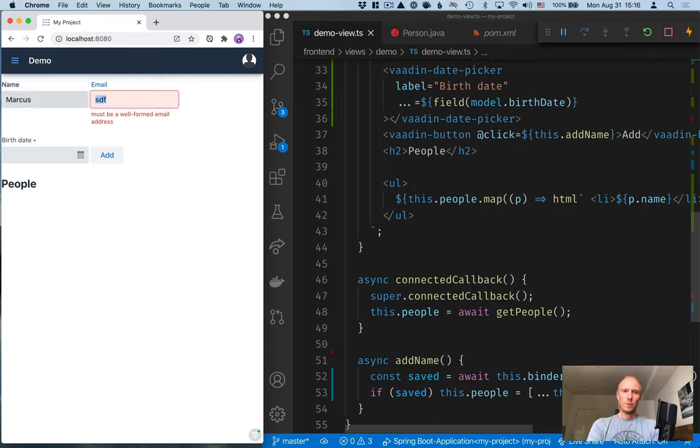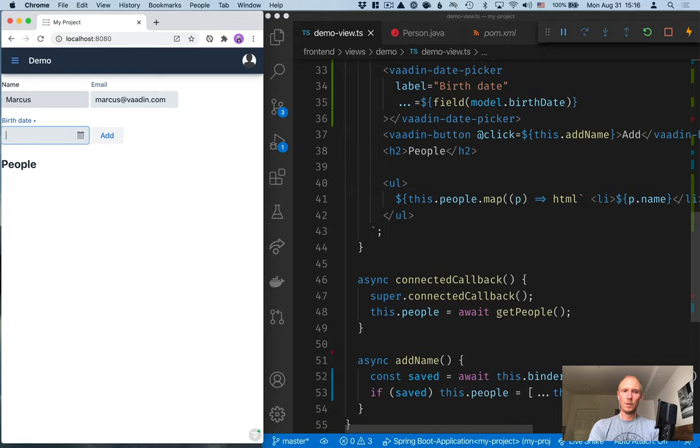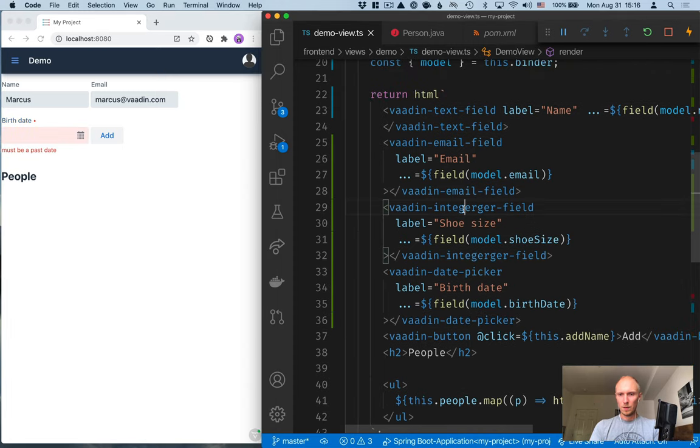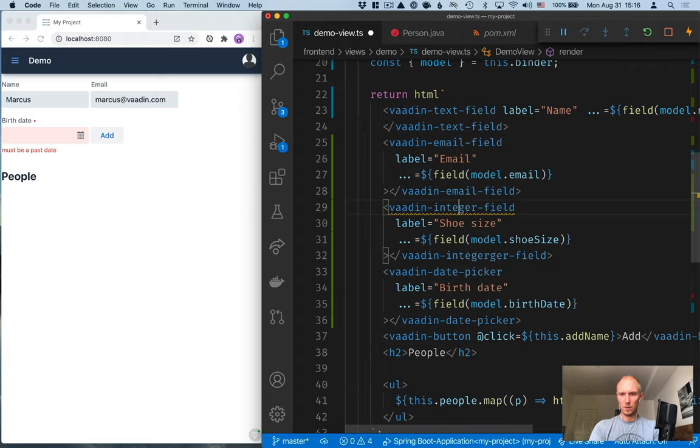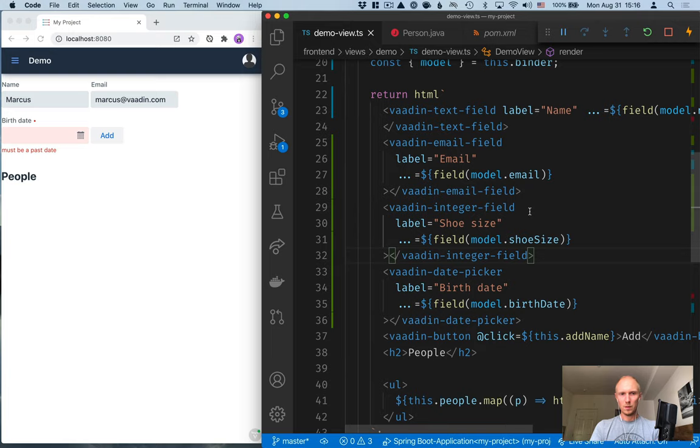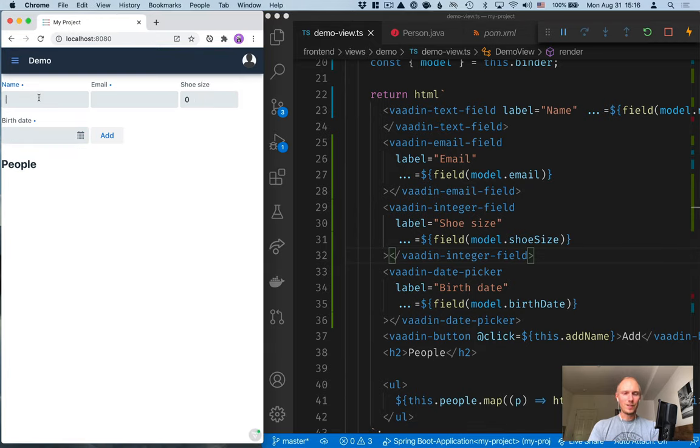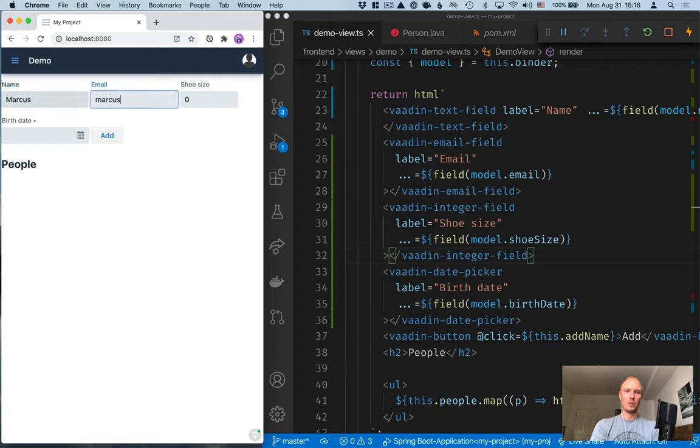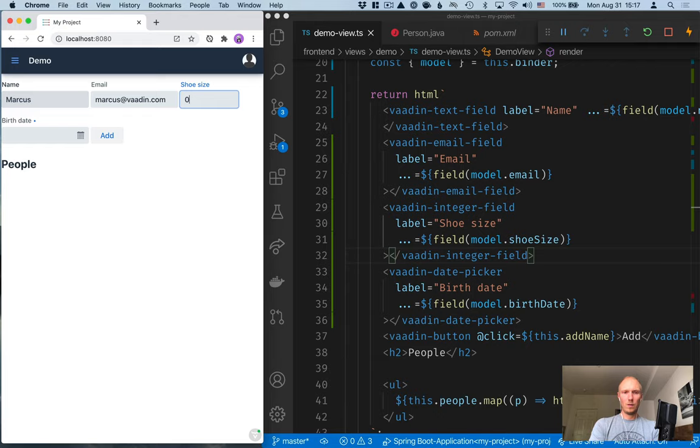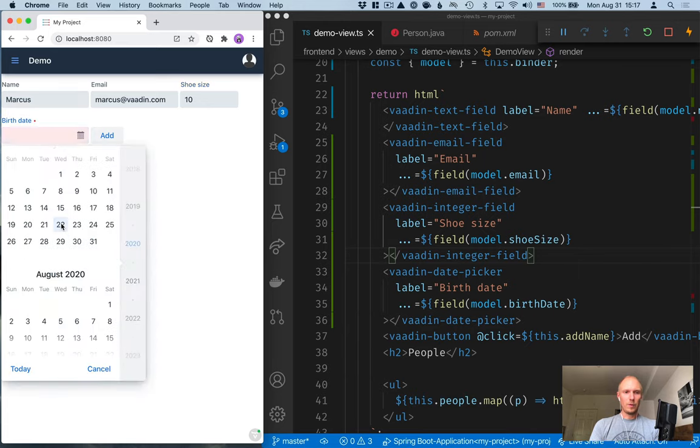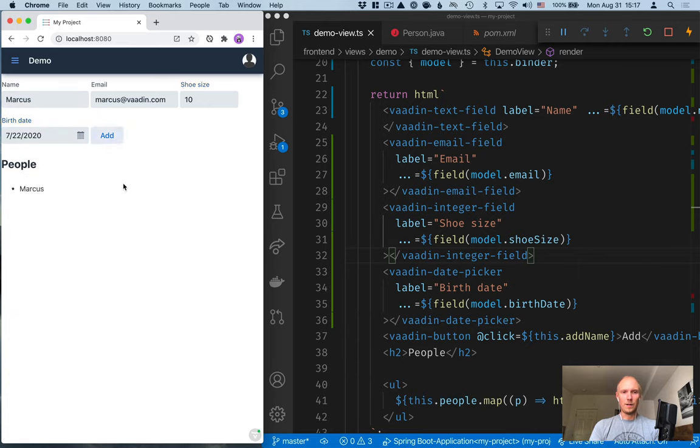So, let's do Marcus. Marcus at vaadin.com. Birthdate. Hmm. We're actually missing the integer. Oh, man. That is some horrible typing. There we go. All right. So, let's try this again. So, Marcus, Marcus at vaadin.com. Not allowed to put in negative numbers. That's good. Put in a birth date. Press add. And you can see that that actually worked.